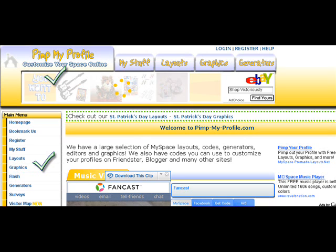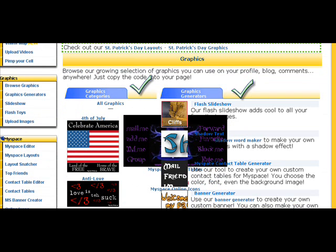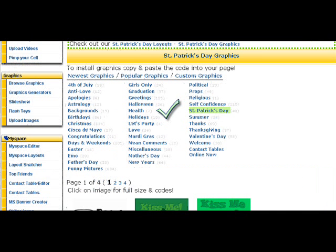I go to pimp my profile quite a bit because I like their stuff. It's easy to navigate. So you click on graphics and then you get a whole bunch of graphics here. You can choose whichever one, just click on something and something will come up. And I usually click on all graphics and get the whole list and then just pick something. And I picked St.